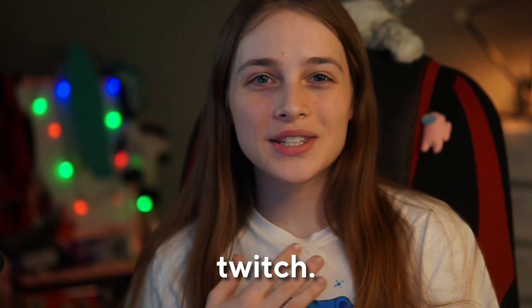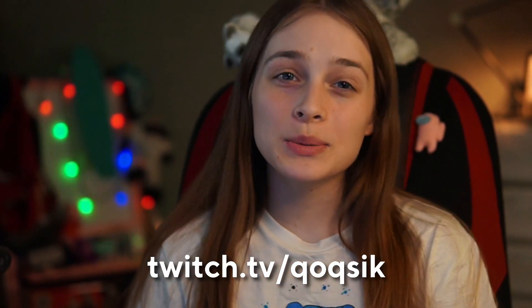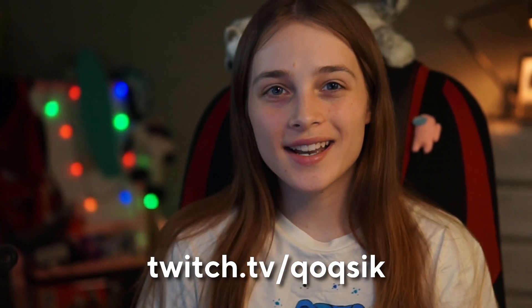Hello everyone, my name is Koksik. I stream on Twitch, do designs and art, and also have a small store with badges, panels, and overlays.